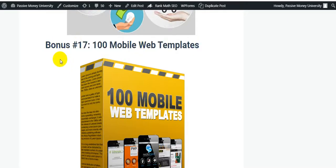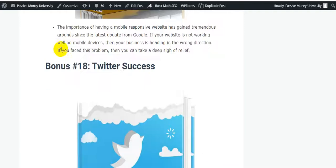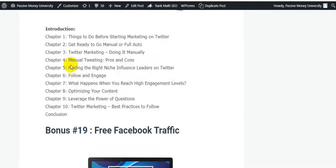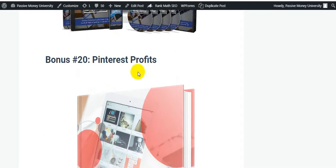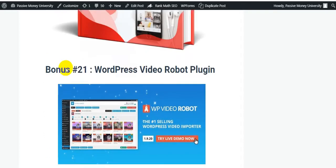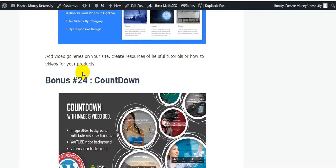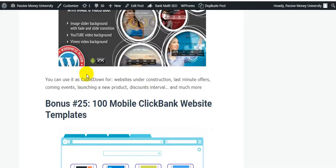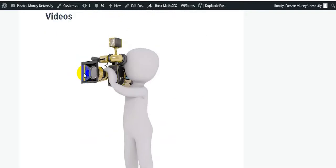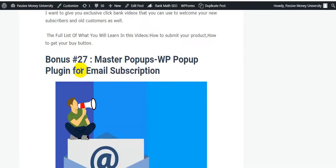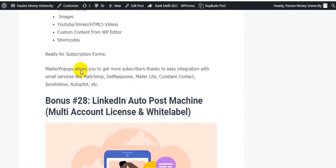If you have an online business and want to make money online, these bonuses are essential. Further bonuses include: Twitter Success, Free Facebook Traffic, Pinterest Profits, WordPress Video Robot Plugin, WordPress Automatic Plugin, Share Double Video Embed, Countdown Plugin, 100 Mobile Clickbank Website Templates, Clickbank Lead Generating Videos, Master Pop-Up WP Pop-Up Plugin for Email Subscriptions, and LinkedIn Auto Post Machine Multi-Account License and White Label.